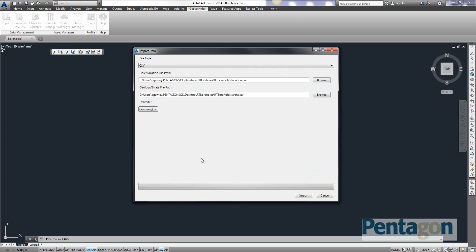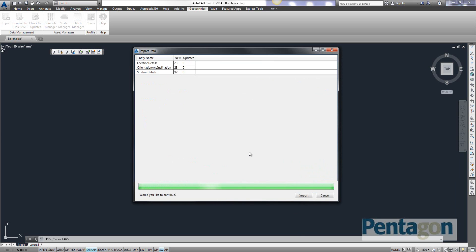How you'll know it's correct is when you go to import, it'll actually validate the information in there. And it's given me that I've got 23 locations and I've got 92 different stratums in here. Again, you need to verify that. I want to continue. I'm simply going to hit import and the data will come in.